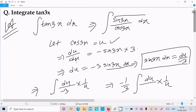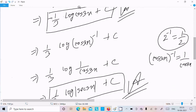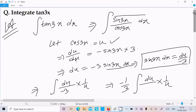So we can solve this question with multiple methods, but the easiest way is to convert tan into sin over cos. By assuming cos(3x) equals u, we get sin(3x) dx equal to du over minus 3. Substituting and integrating 1/u gives log(u), then substituting back gives the final answer. I hope this video is helpful. Thanks for watching, see you in the next video.